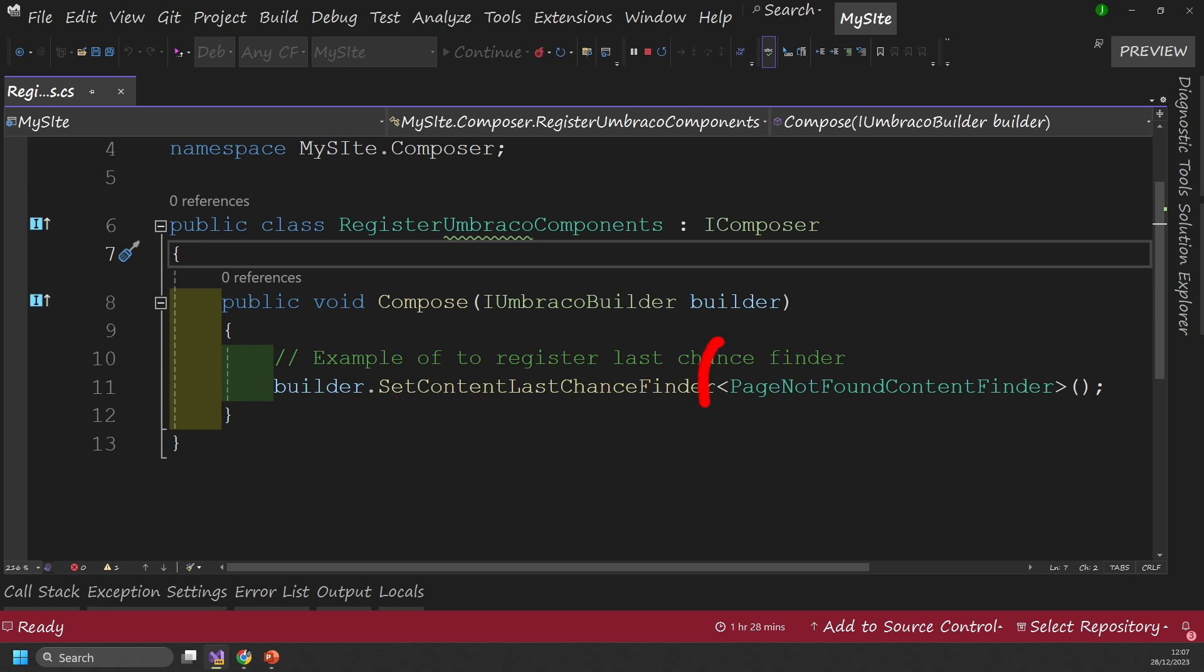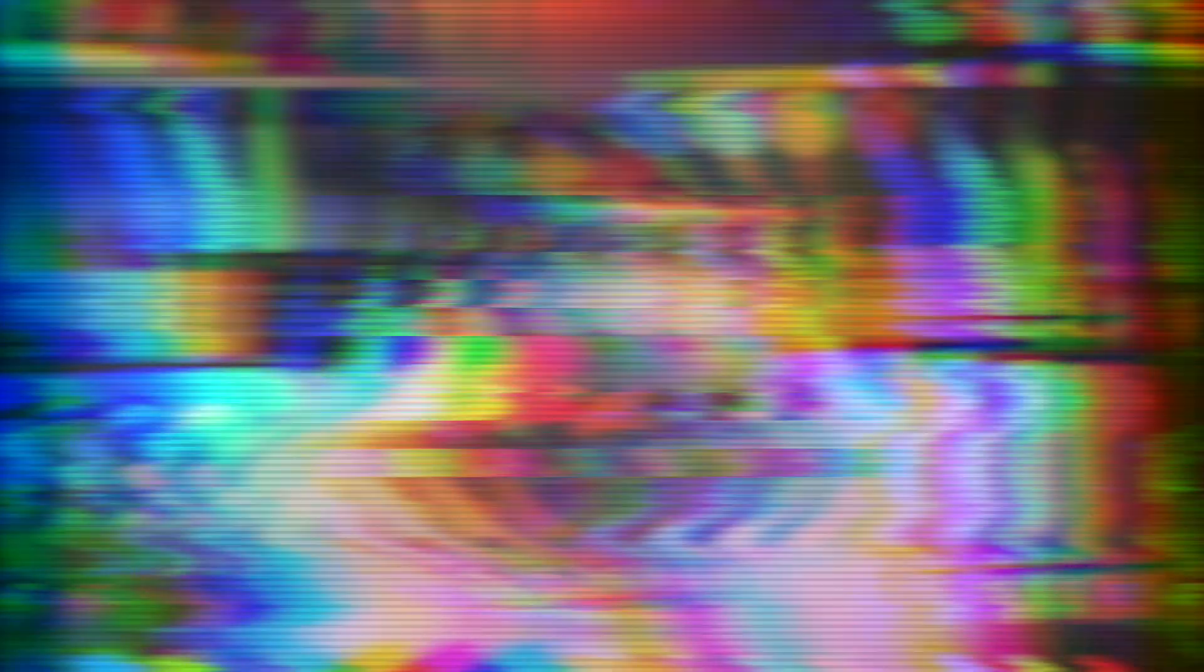Now within the builder object, you can see I've got this set content last chance finder, and I'm passing in this custom type here. So this is the class that we're going to create next. And it's the page not found content finder. So one thing that can confuse people here is that this is the only bit of config you need to do. Basically, what happens is that when your application starts, Umbraco uses reflection to find any classes that implement iComposer, anything that it finds it will automatically register everything inside that compose method.